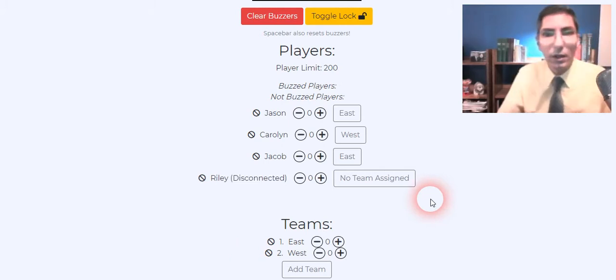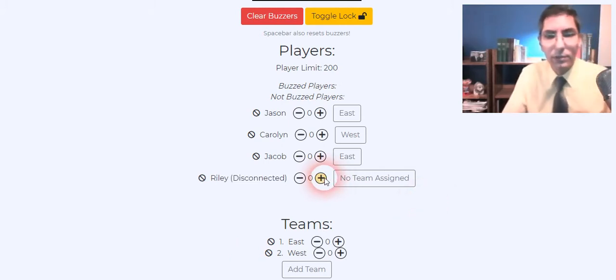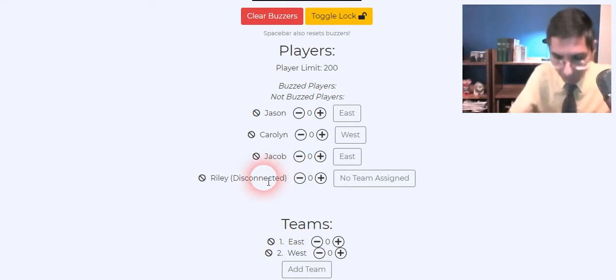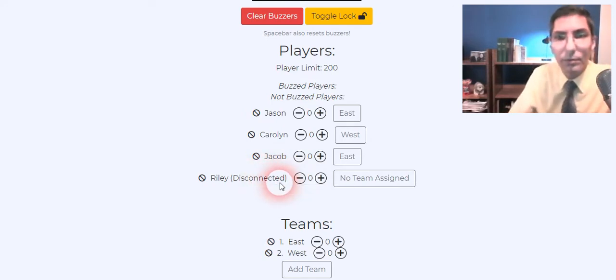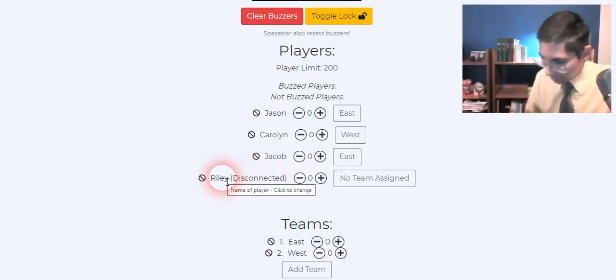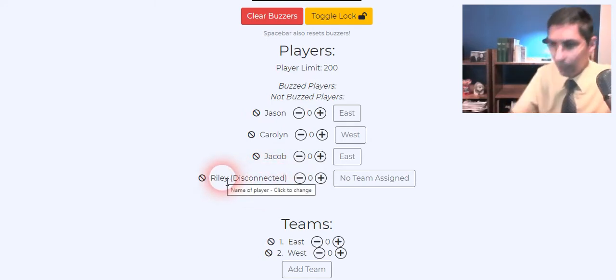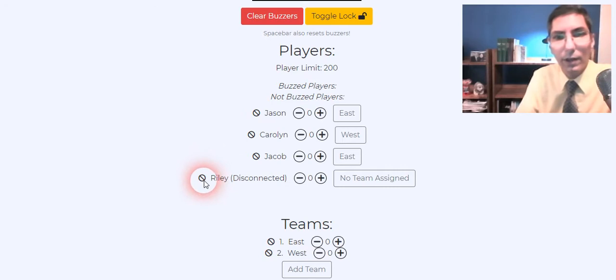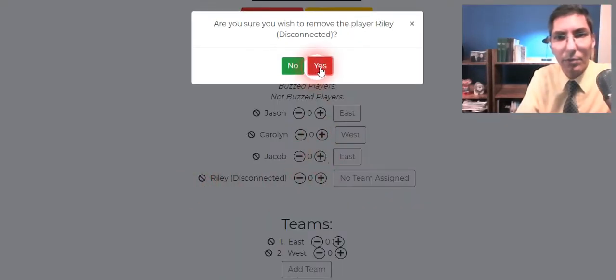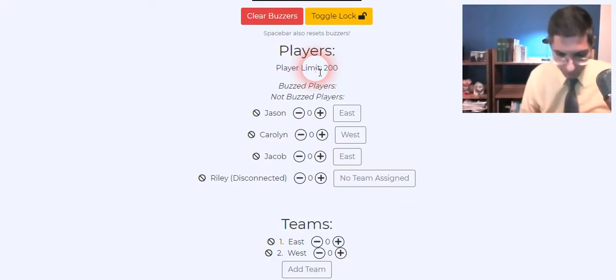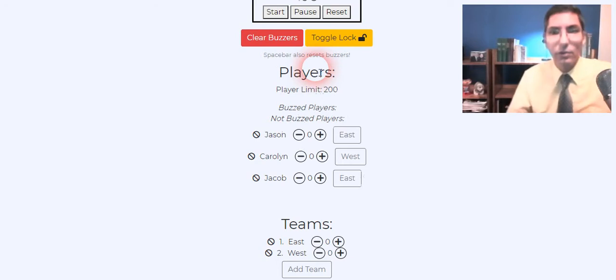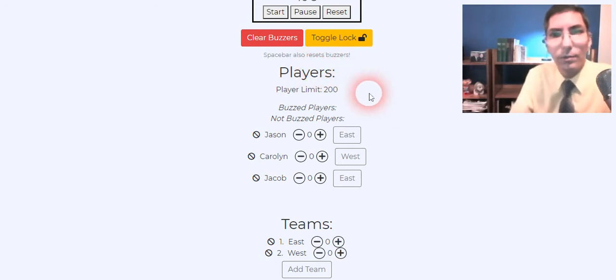Now it looks like Riley's disconnected again. So sometimes we have connection problems. That just happens. And so you may have to have them use a different device and that's okay. So that happens sometimes. I'm just going to kick them out for now so I can show you how this works.